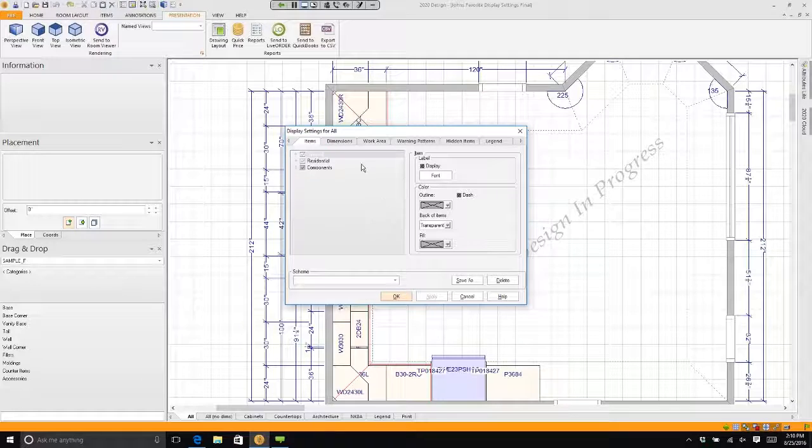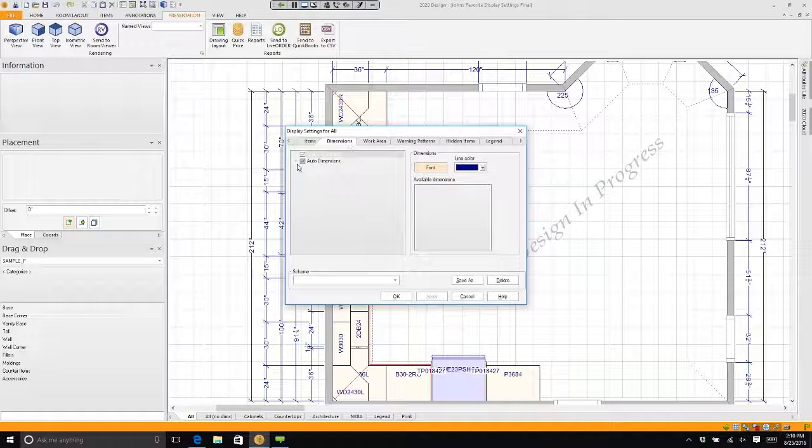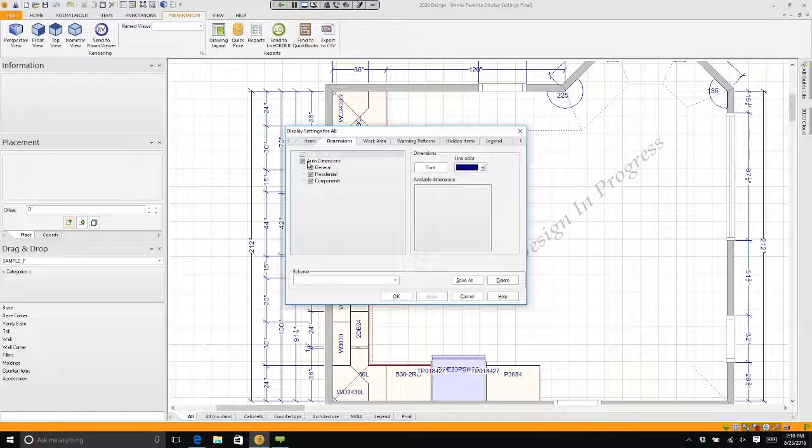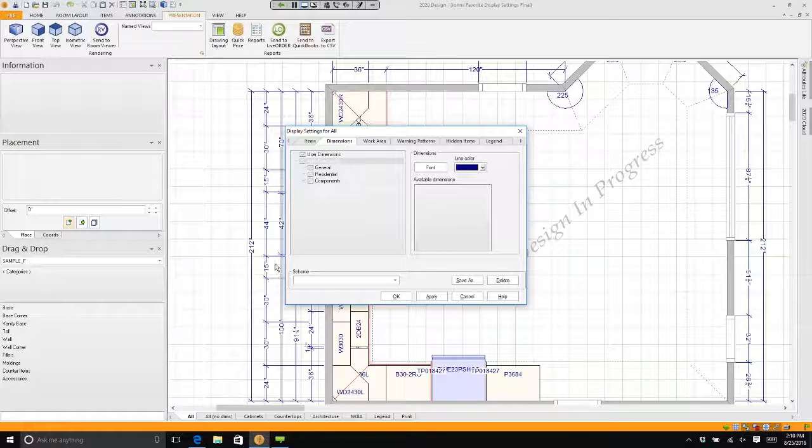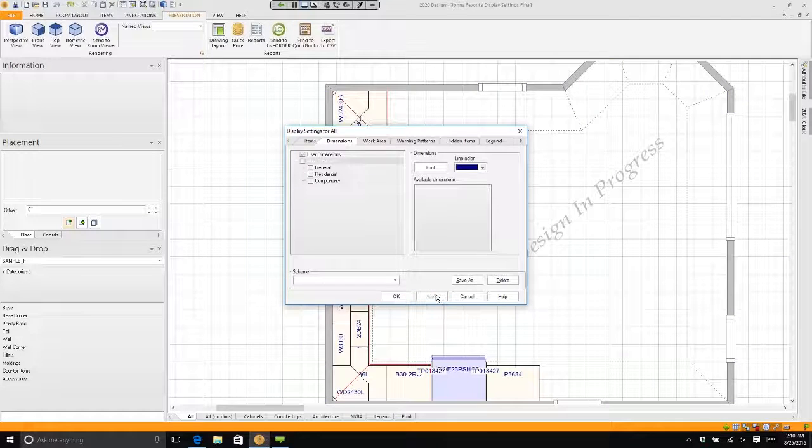We're going to go to dimensions. I'm going to scroll down to auto dimension and see where it says there's a checkmark next to auto dimension. I am going to click on that twice to turn it off. Watch what happens when I hit apply—all of my dimensions are gone.